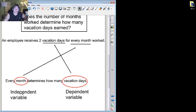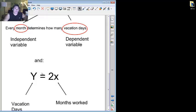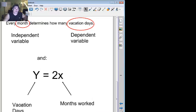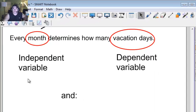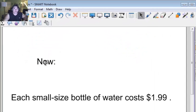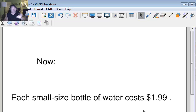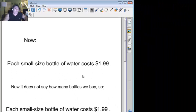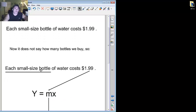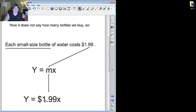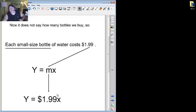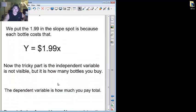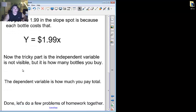So, in this case, x, which is how many months I worked, independent variable, 2x, equals the y, which is how many vacation days I get. Now, suppose each small size bottle of water costs $1.99. Now, you can't control how much you're paying for the bottle of water. It's going to be $1.99. So, what we have here, though, is we're saying that each small size bottle costs $1.99. So the slope's $1.99. And the y, therefore, is how much you have to pay. So, again, this is just saying the same thing. The independent variable is how many you buy. Well, we don't know, so we'll put x and y is how much you pay.